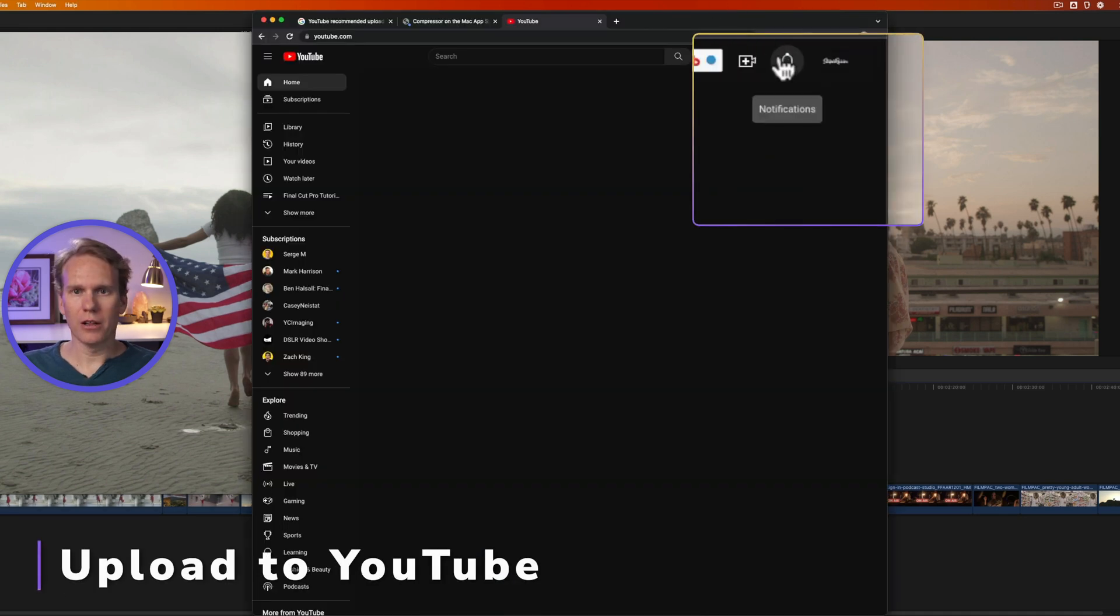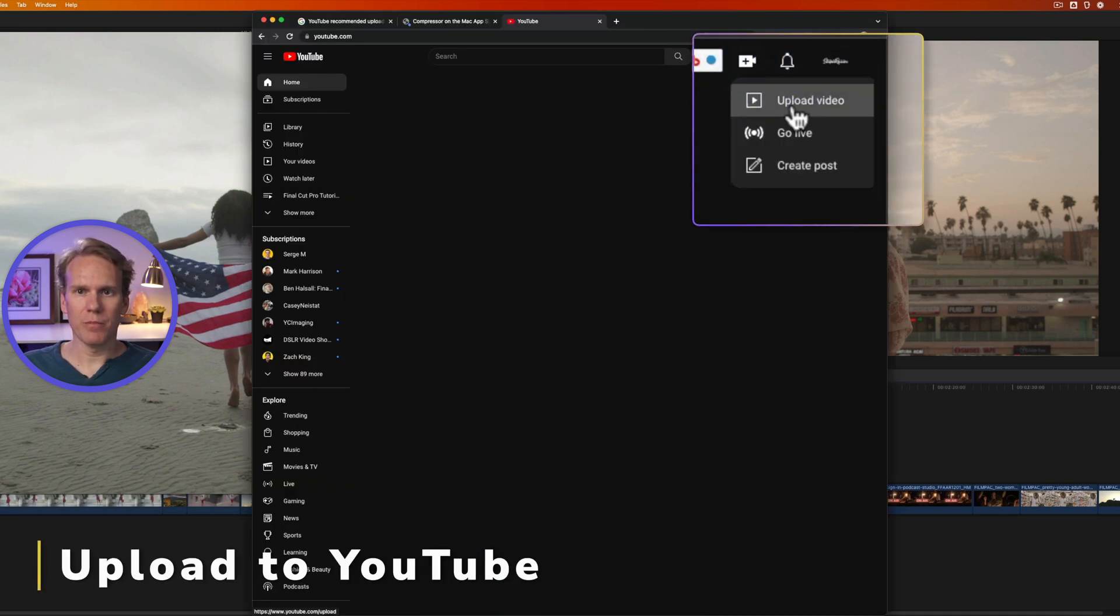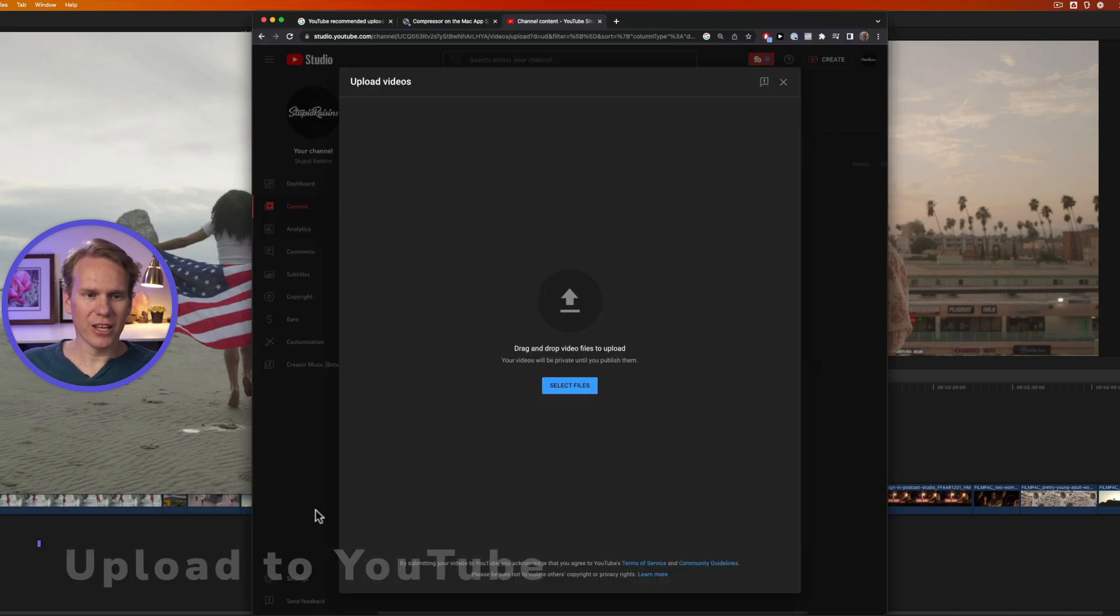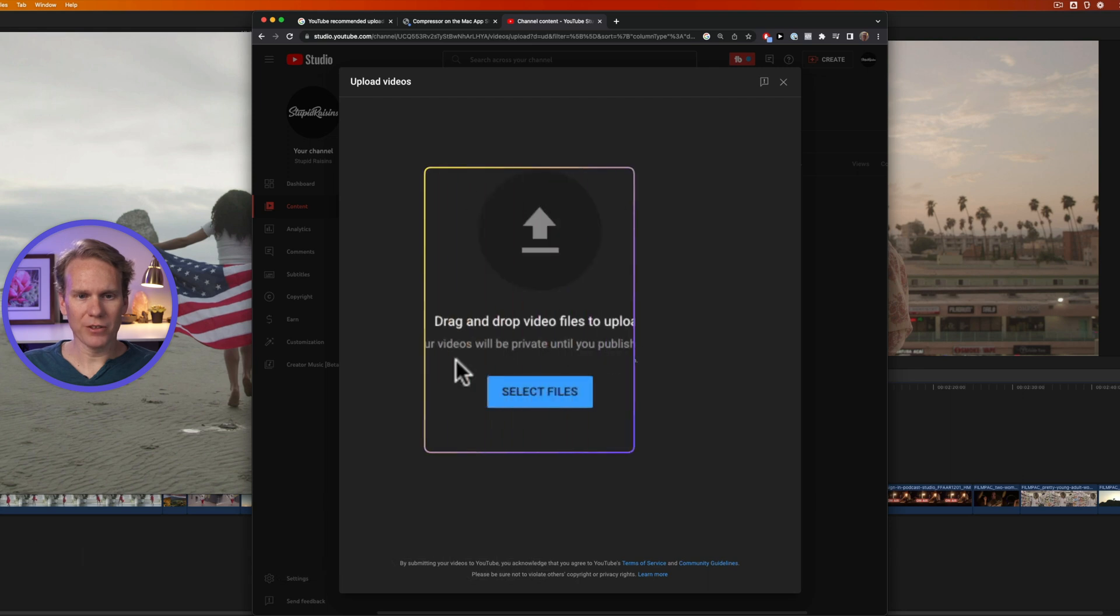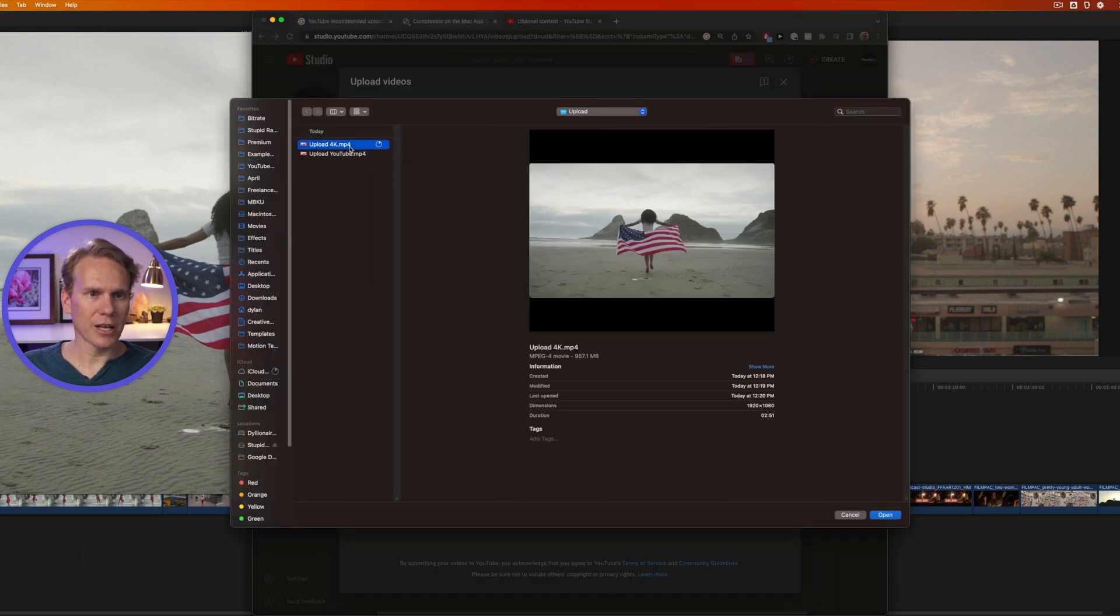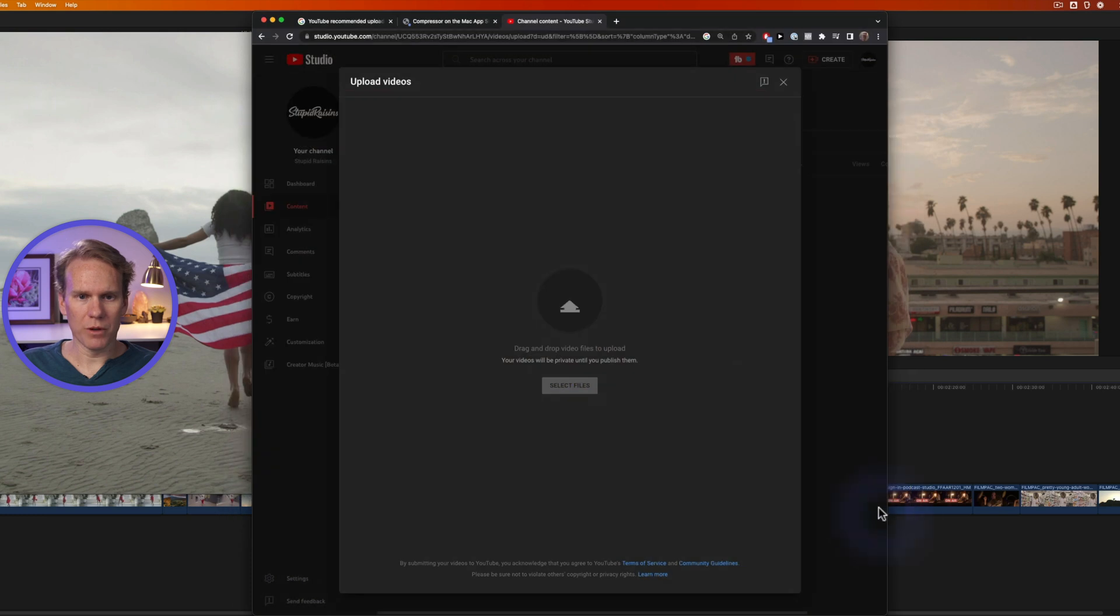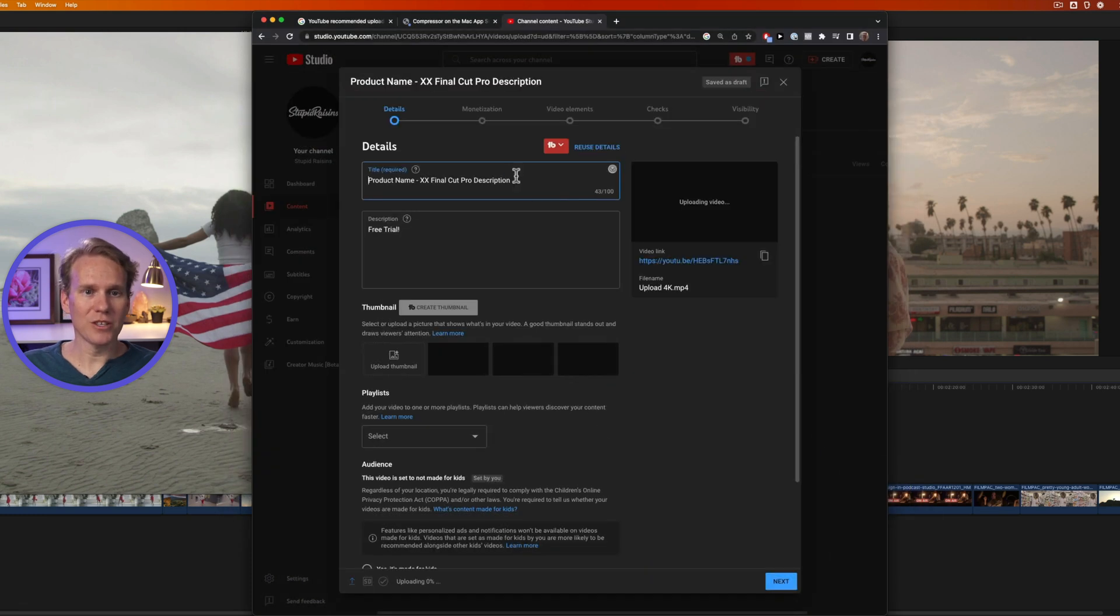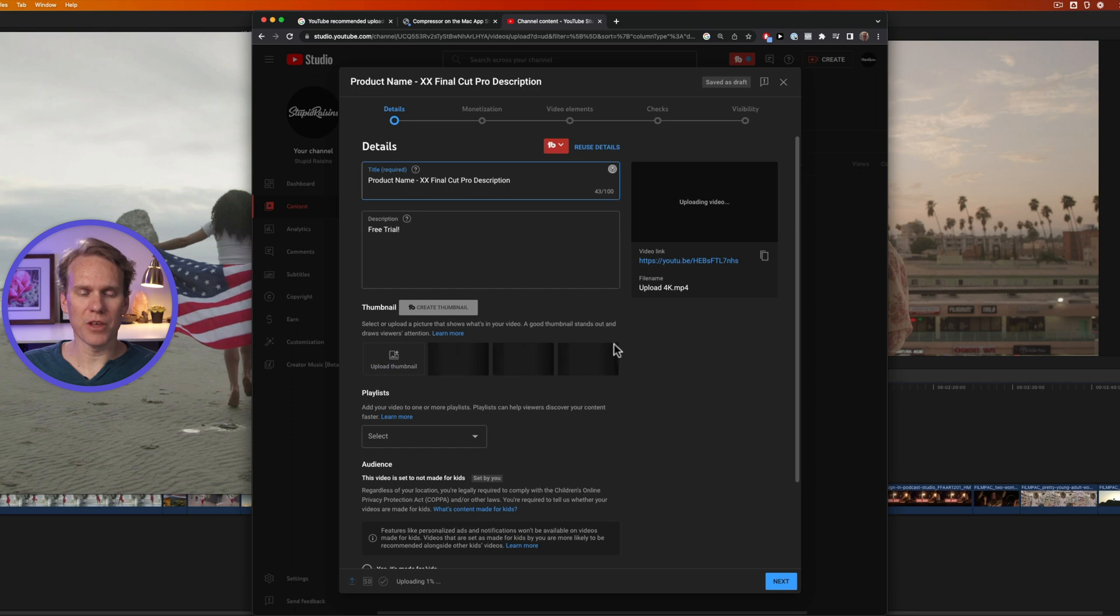So let's go to YouTube, and click Create, Upload Video, and then I can drag and drop files here from Finder, or click on Select Files, and let's select our 4K video, and press Open. It'll start uploading, and while it's doing that, we can add our title, a description, and a custom thumbnail.